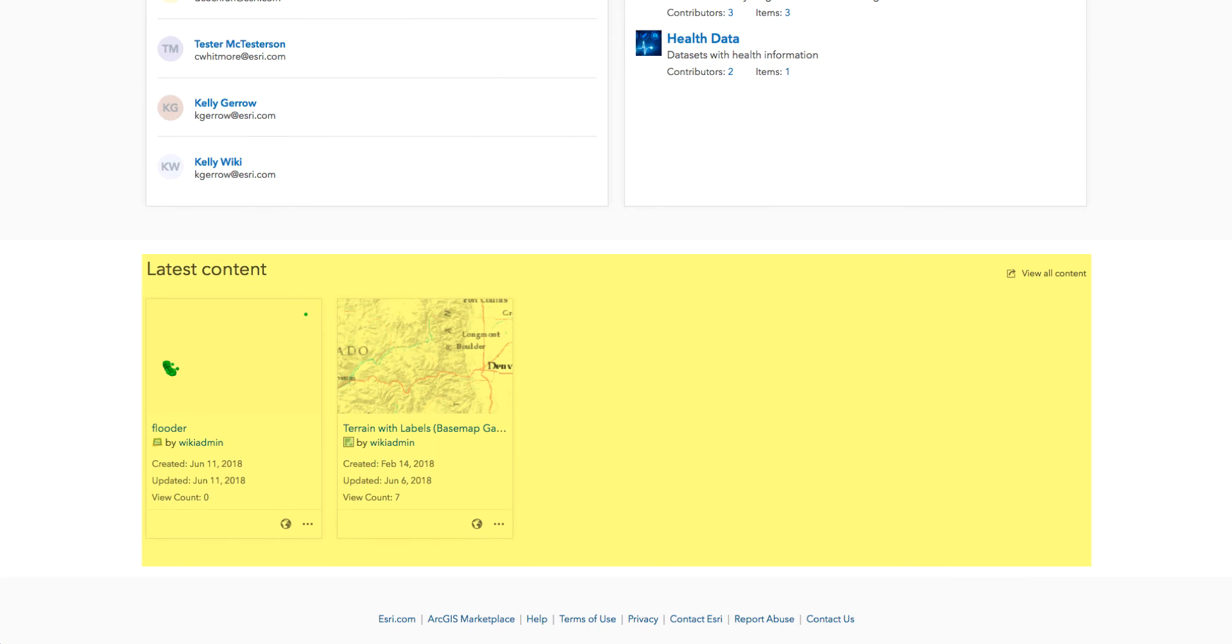Now that we have seen what the new organization overview page looks like for admins and non-admins, let's take a look at the redesigned members and license pages.